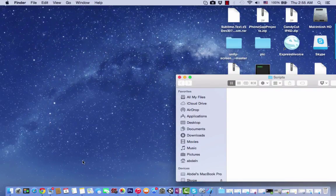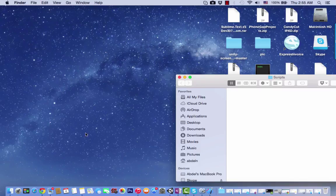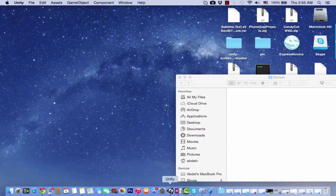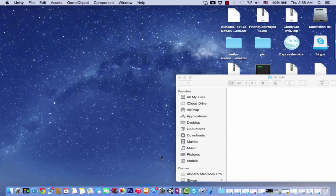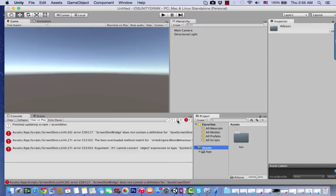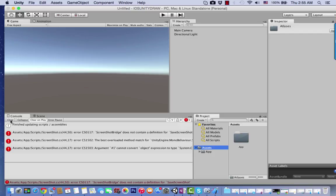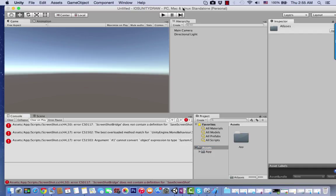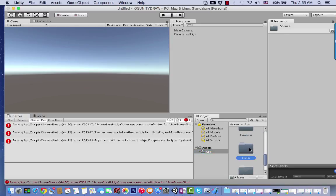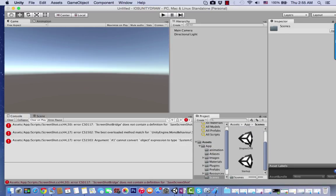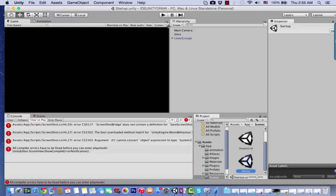After combining the scripts, go to Unity and make sure we don't have any errors. Go to App, select the scene - let's take the startup scene - and click play. You can see we got a compile error.